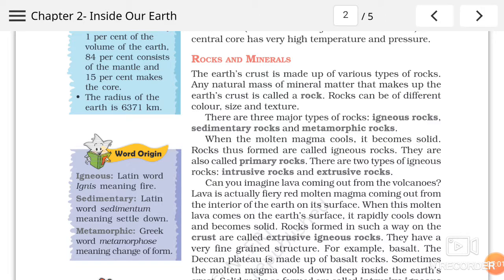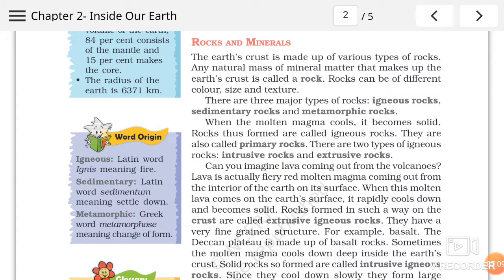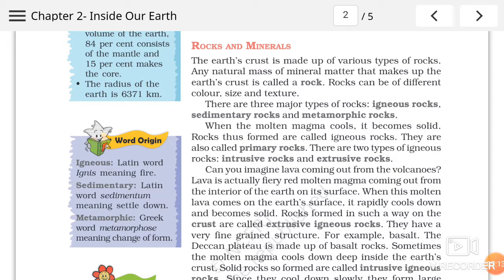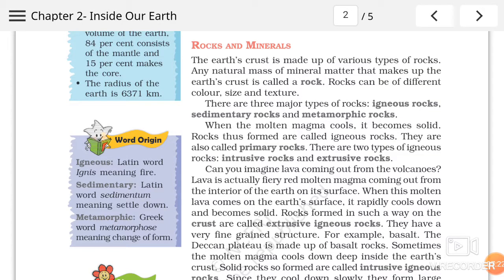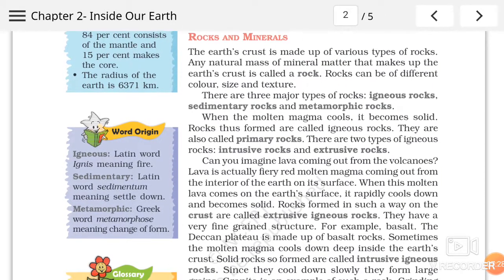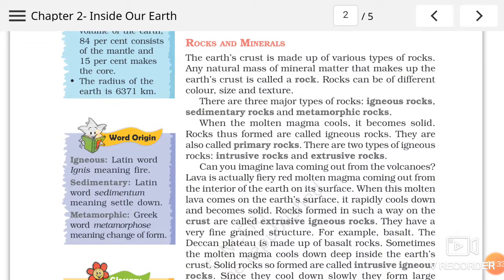Rock can be different in color, size, and texture. Yeh jo rocks hoti hai hamaari earth ki jo surface hota hai, yeh alag-alag jagah par alag-alag hota hai. Means to say, agar mein baat karun North India ki, yahaan ki mitti ka color alag hoga. Agar hum Middle India mein chale jaayein ya South mein chale jaayein, to wahaan par jo texture hoga soil ka ya rocks ka woh alag hoga. Rocks can be different in size, color, and texture.